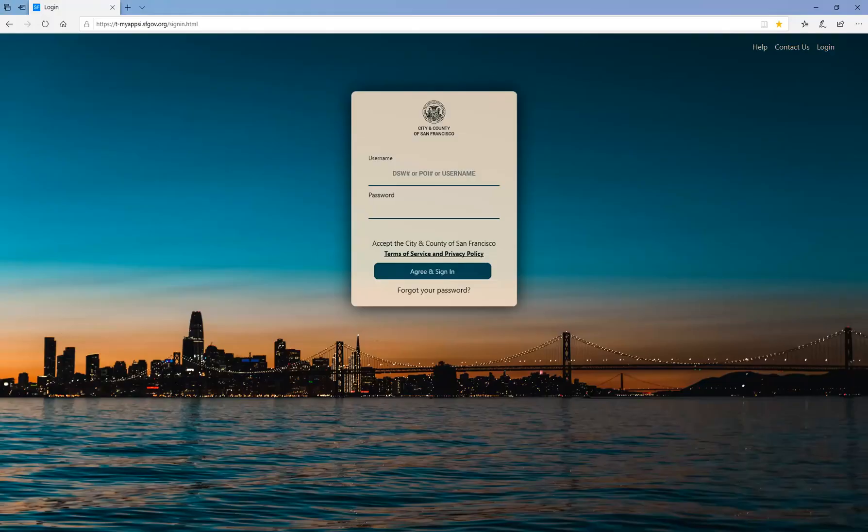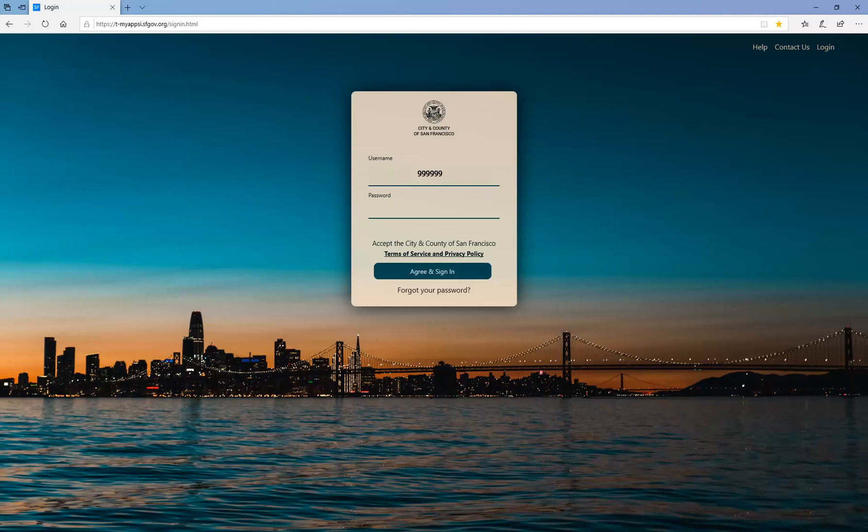First type your DSW or Employee ID number under Username. Next, type your temporary password under Password. With your information entered, click the Agree and Sign In button.